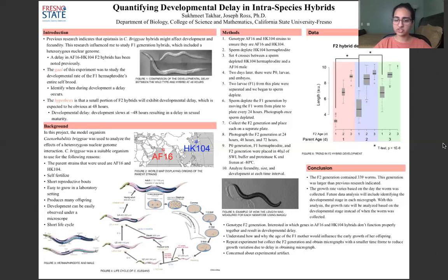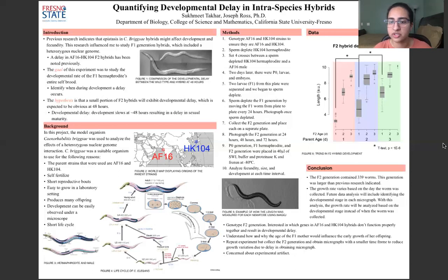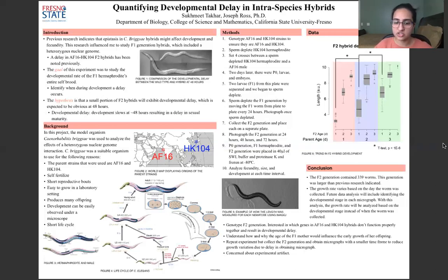I'm also going to genotype the entire F2 generation because I'm interested in which genes in AF-16 and HK-104 hybrids don't function properly together and result in developmental delay. I also want to see how and why the F1 mother would influence the early growth of her offspring, because of the significant increase in 24-hour embryos on day one versus day two versus day three. I also want to repeat this experiment and reduce experimental artifact that was probably obtained due to a delay in obtaining the micrographs because there were many worms.